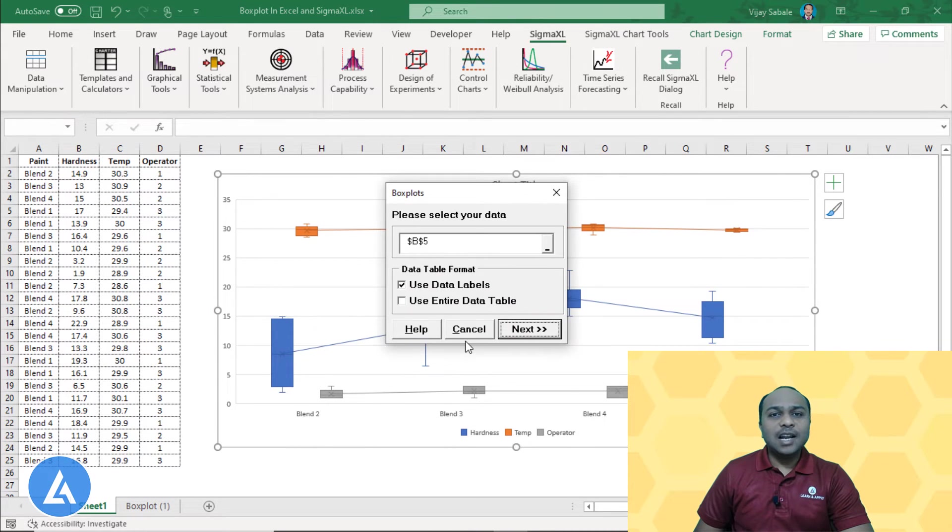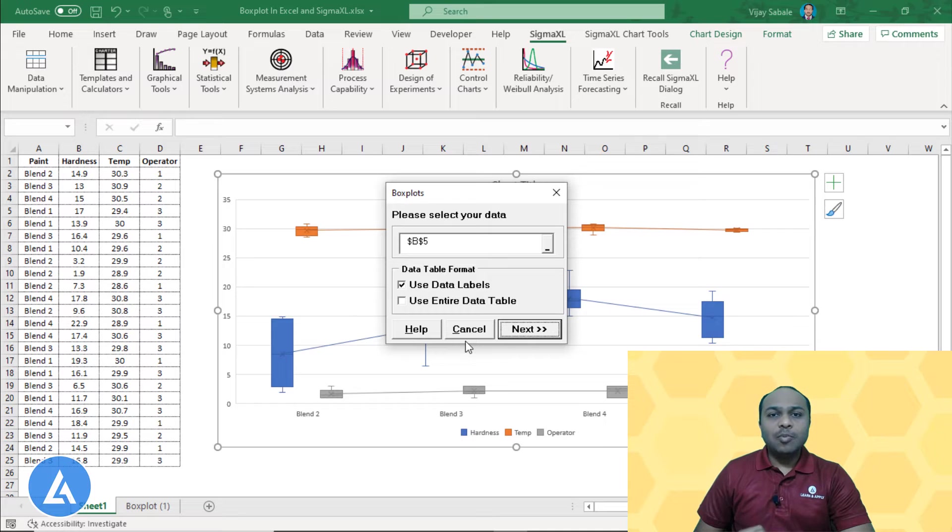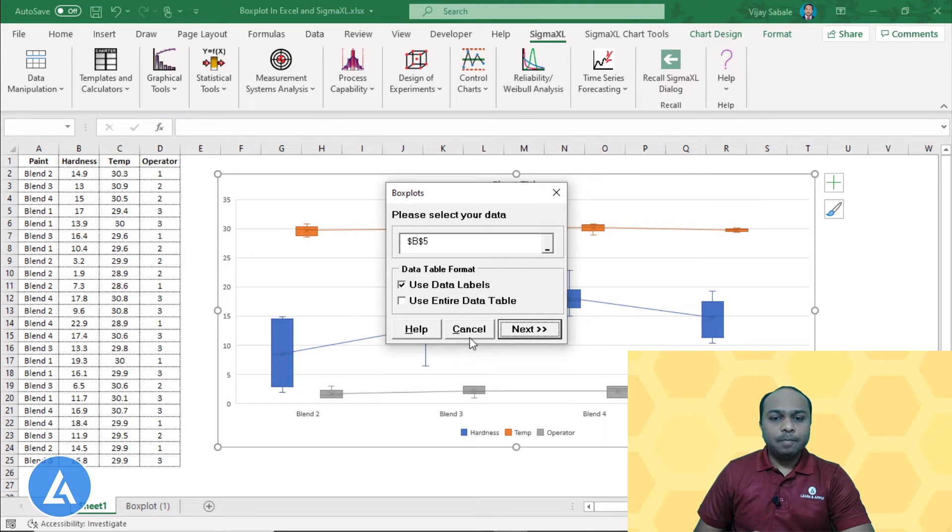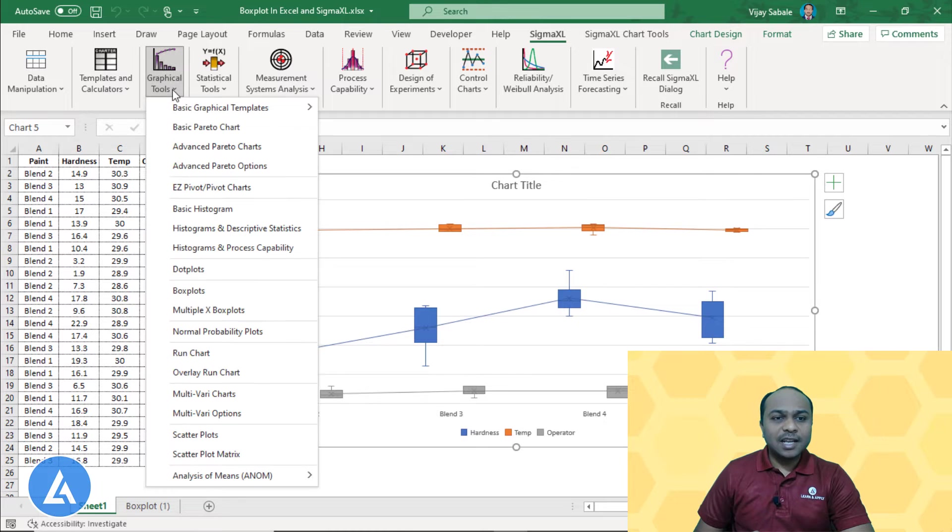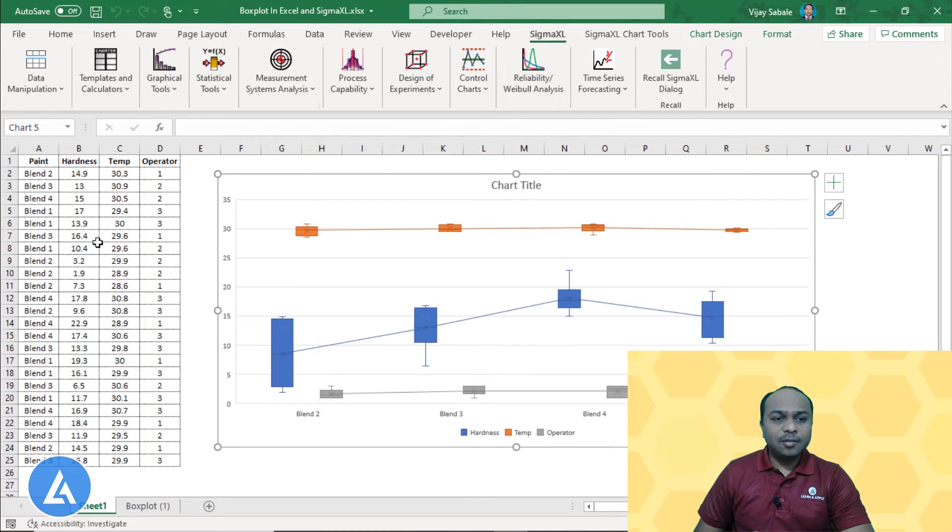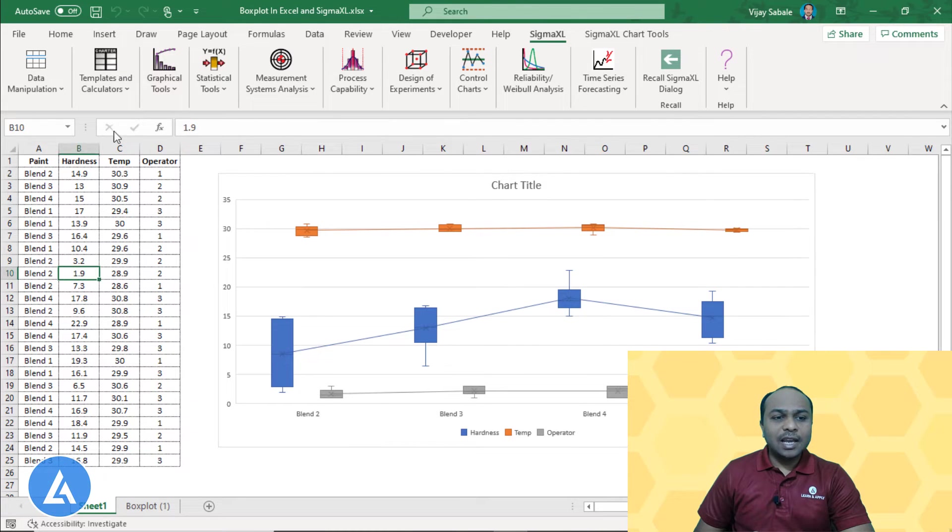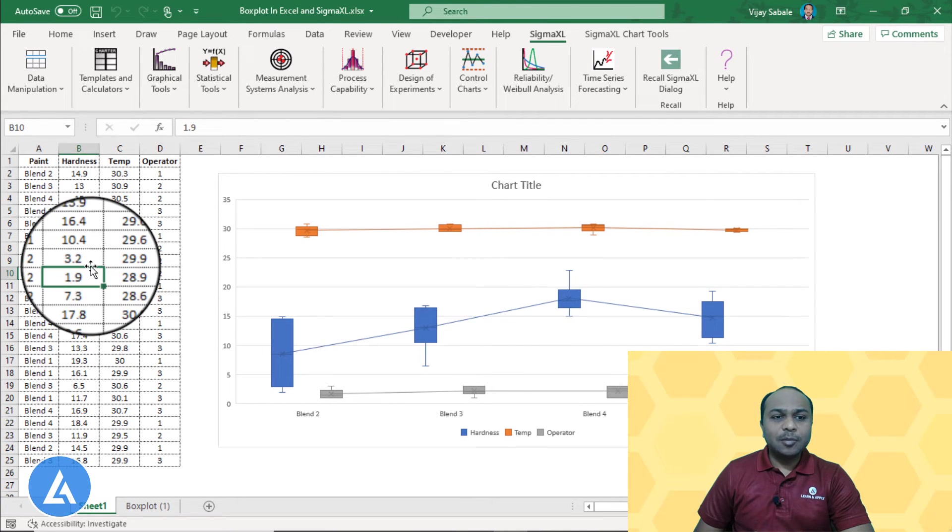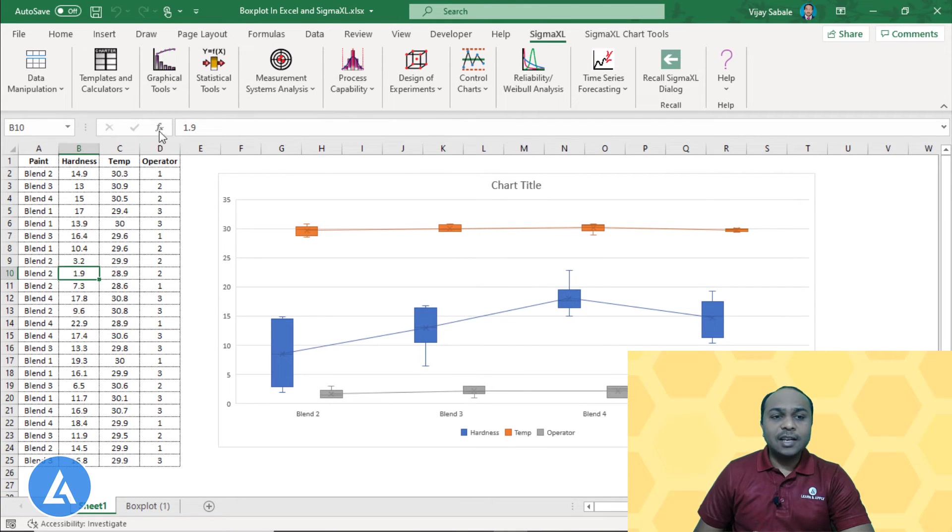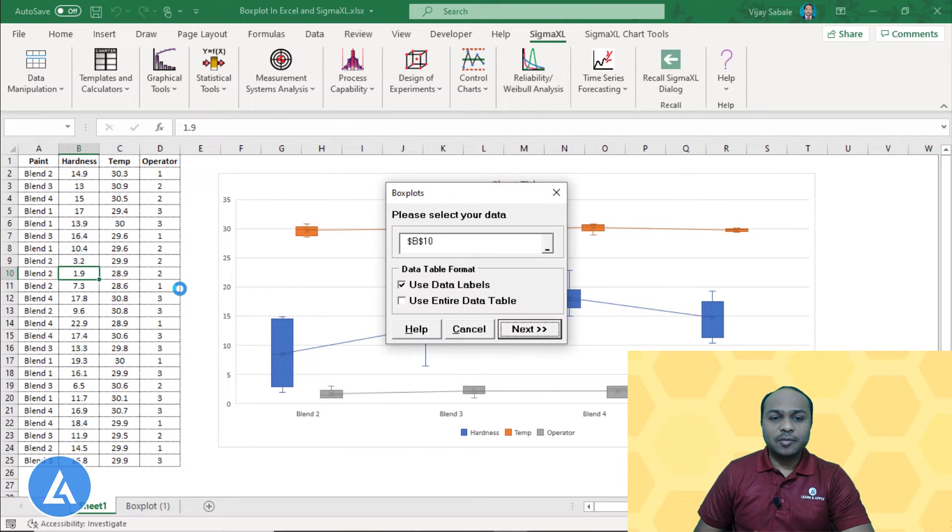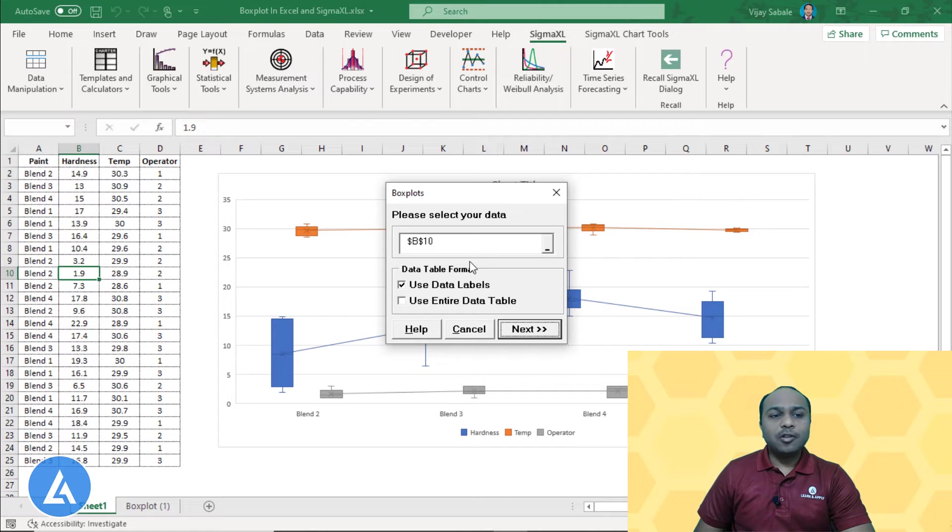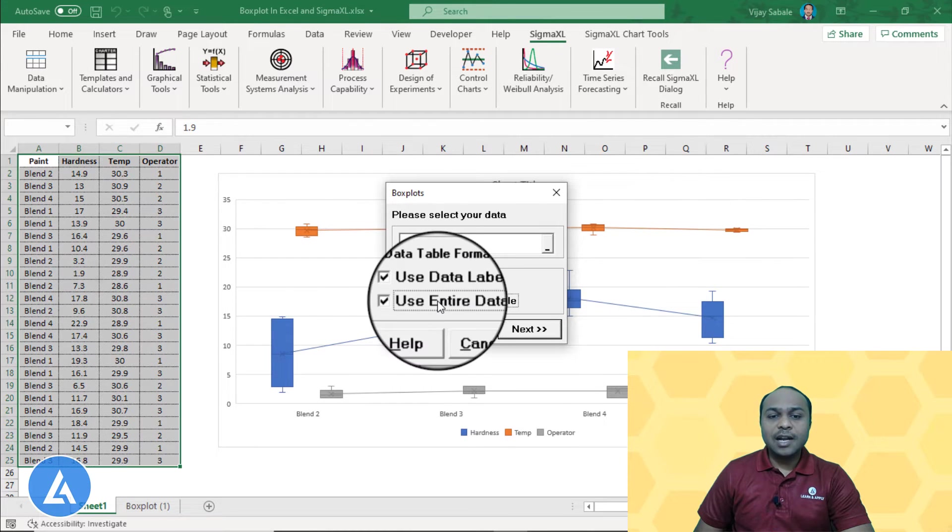To perform this analysis, we need to remember that we must have selected at least one cell of the data table. So let's go back and select that data table. Click anywhere in the data table and then go to the graphical tools and then box plot. Here, as we need to perform the box plot on the entire data, we need to select use entire data table option.